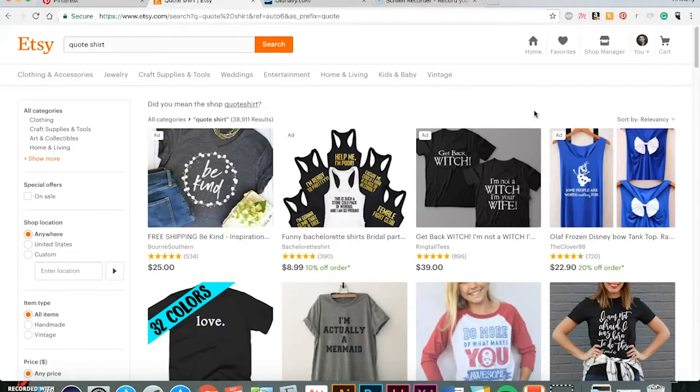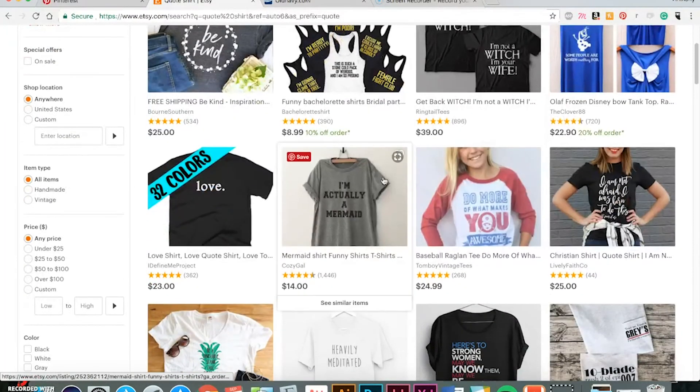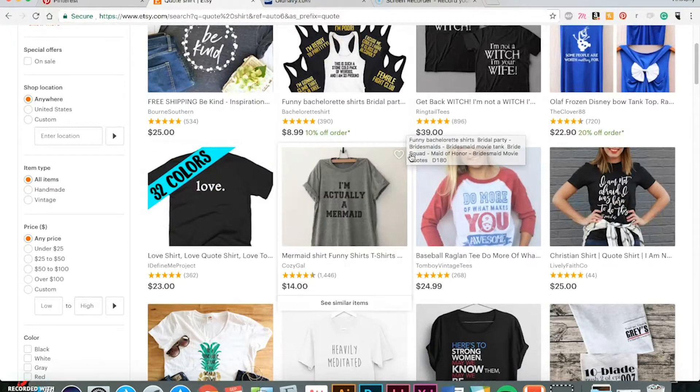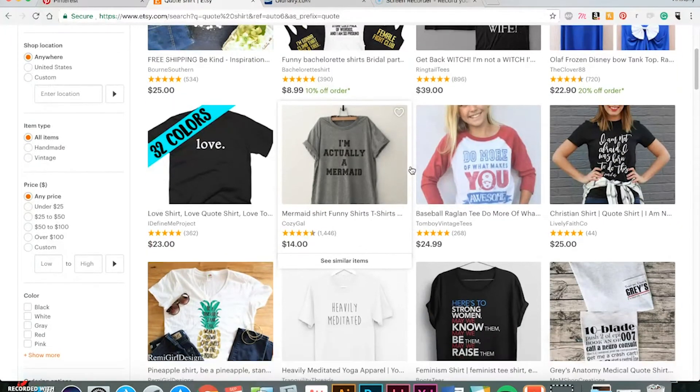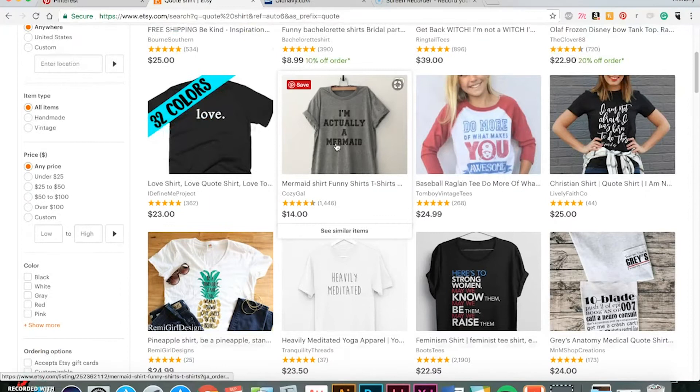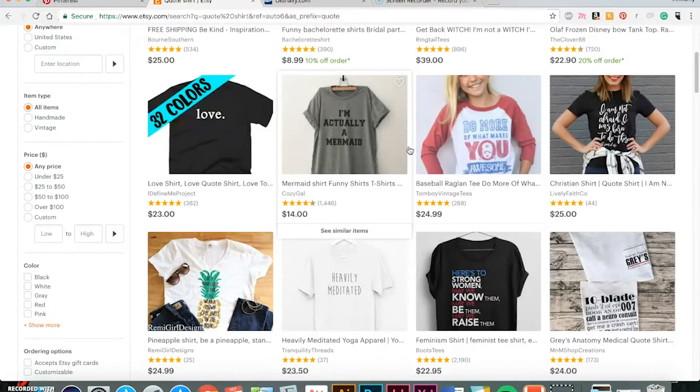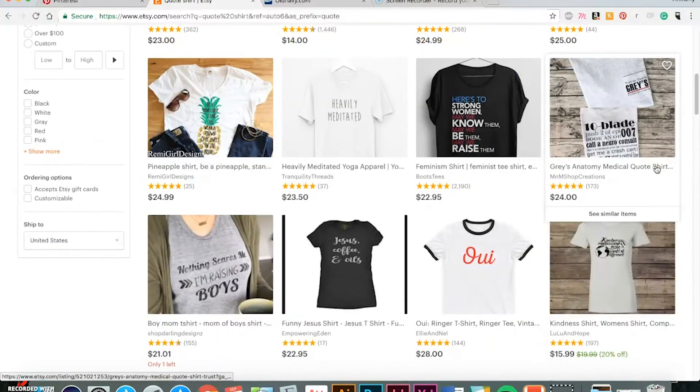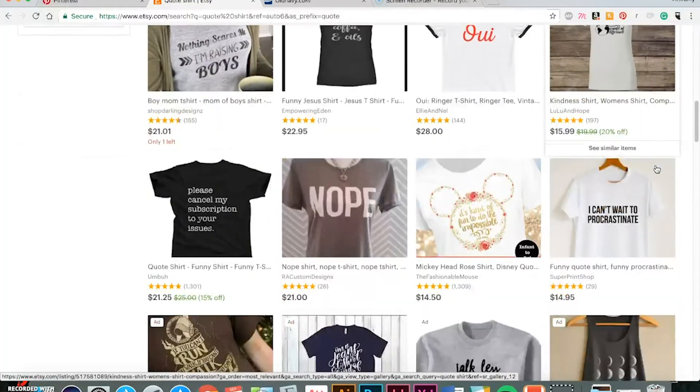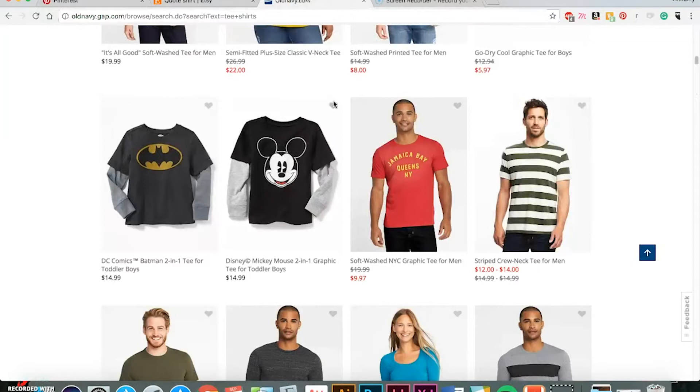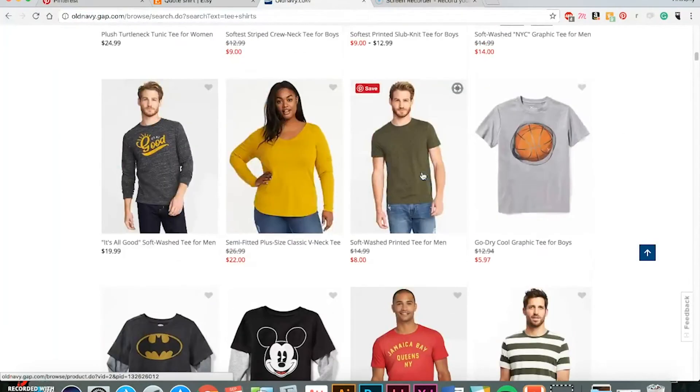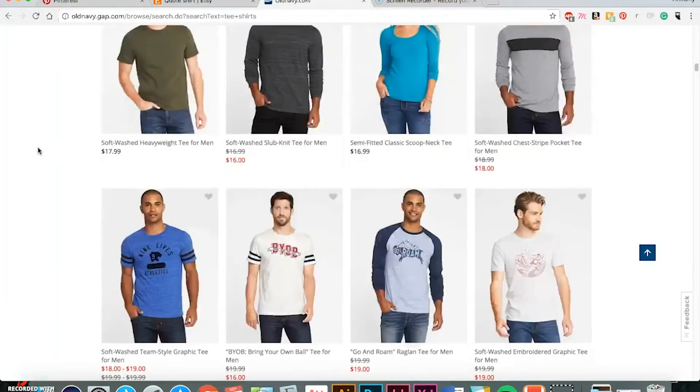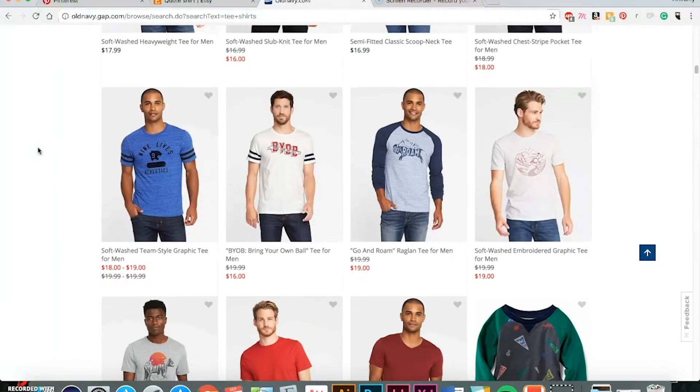You can head on Etsy, for example, too, and look Love with the Period sells, which is pretty easy to design. I'm actually a mermaid, it's pretty random, but people buy anything, so there's a lot of stuff you can get inspired from. You know, even if you go to Old Navy, you got stuff like this, Jamaica Bay, Queens, New York, it's all good, some cool typography going on here. You can get inspired by anything.